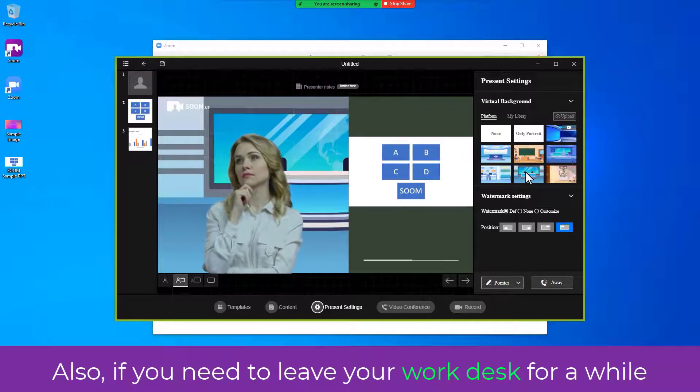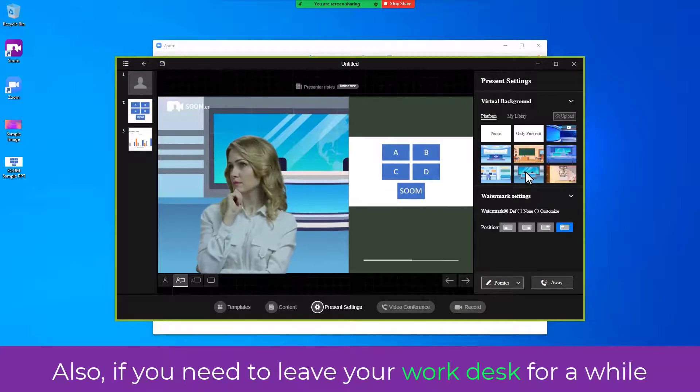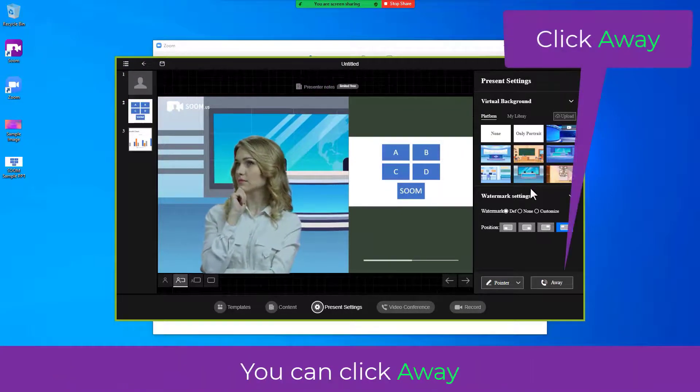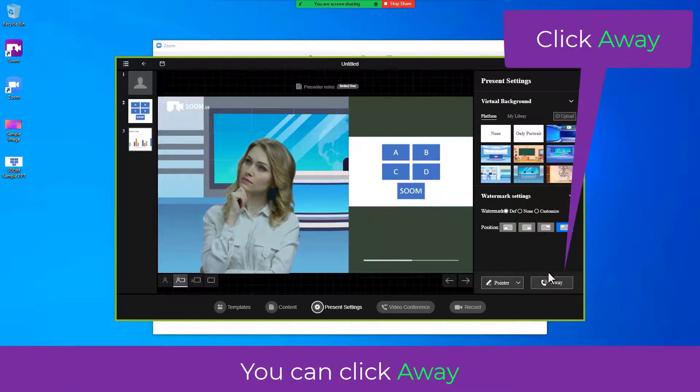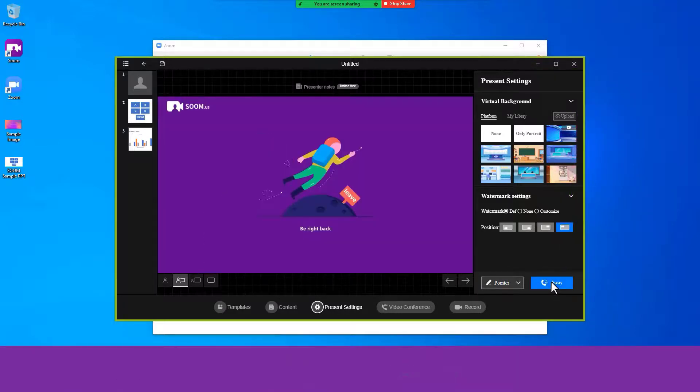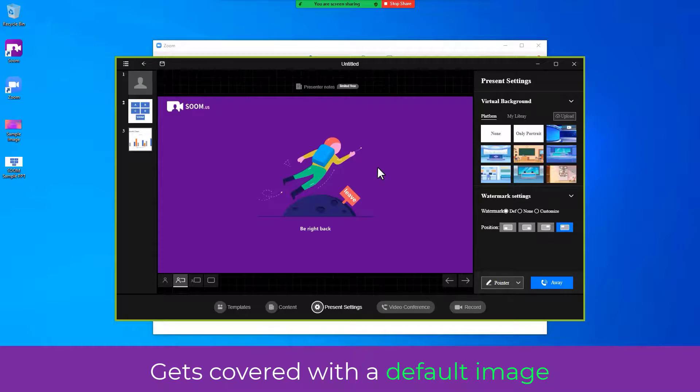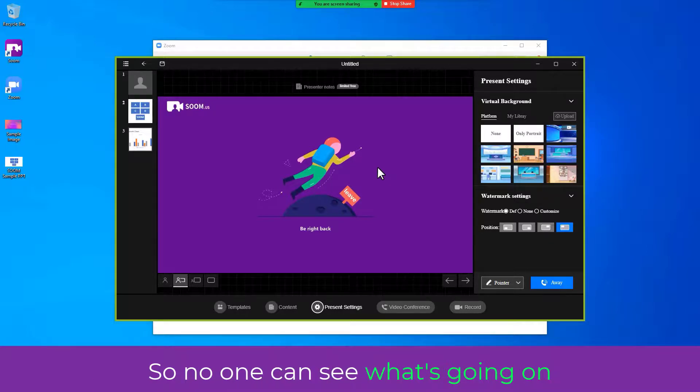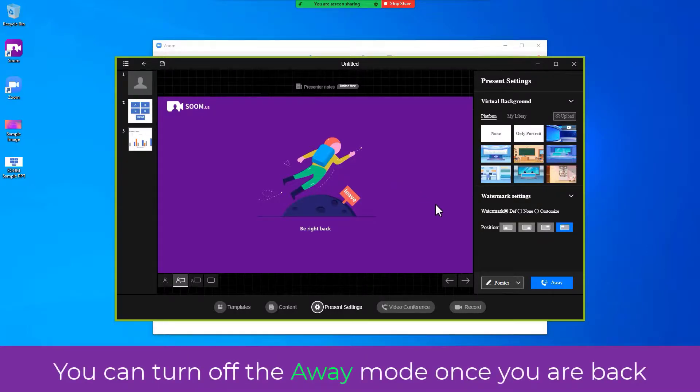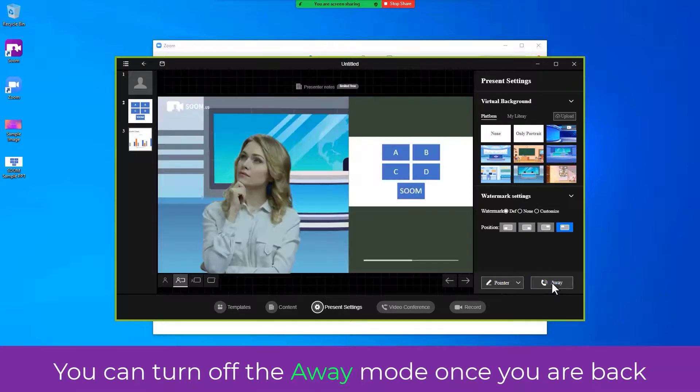Also, if you need to leave your work desk for a while, you can click Away. Notice how everything on the shared screen gets covered with a default image so no one can see what's going on. You can turn off the Away mode once you are back.